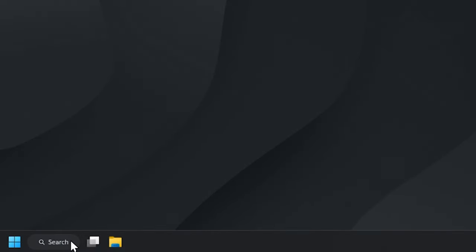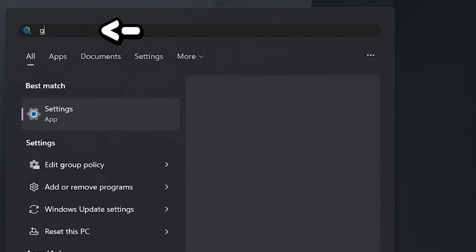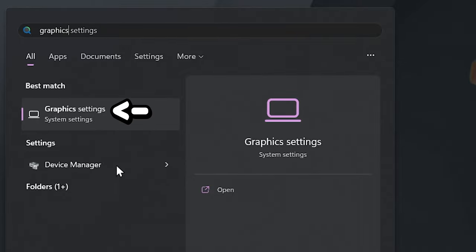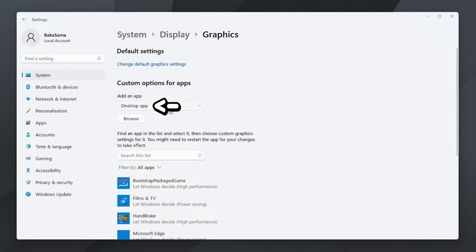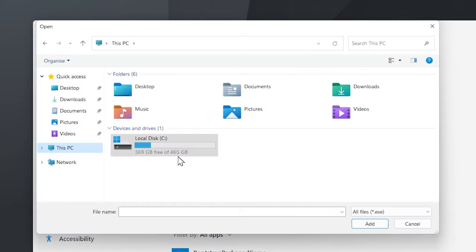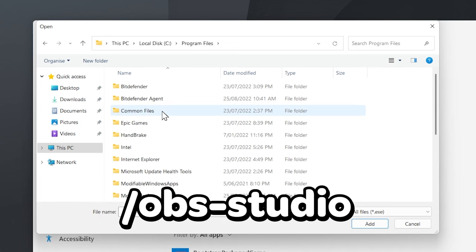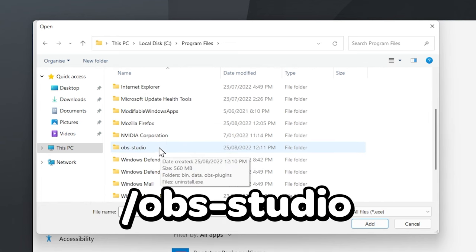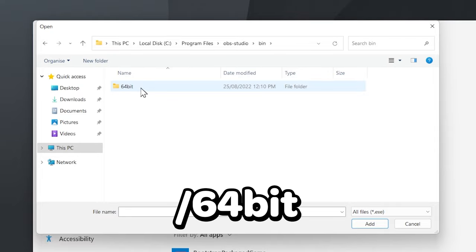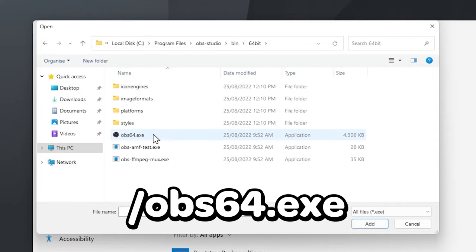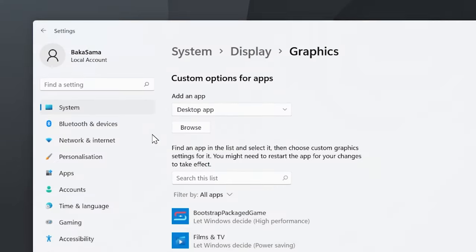First make sure OBS is closed and search for graphic settings using the search button and click on that. Once you're in the graphic settings make sure desktop app is selected, then click on browse. Go to Program Files, find the OBS Studio folder and select it. Go to bin, then select 64 bit, and then click on OBS64.exe.